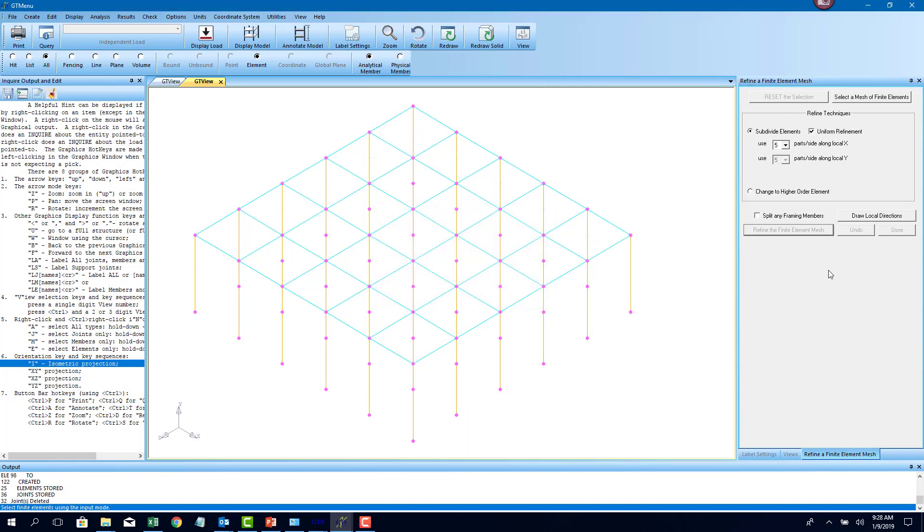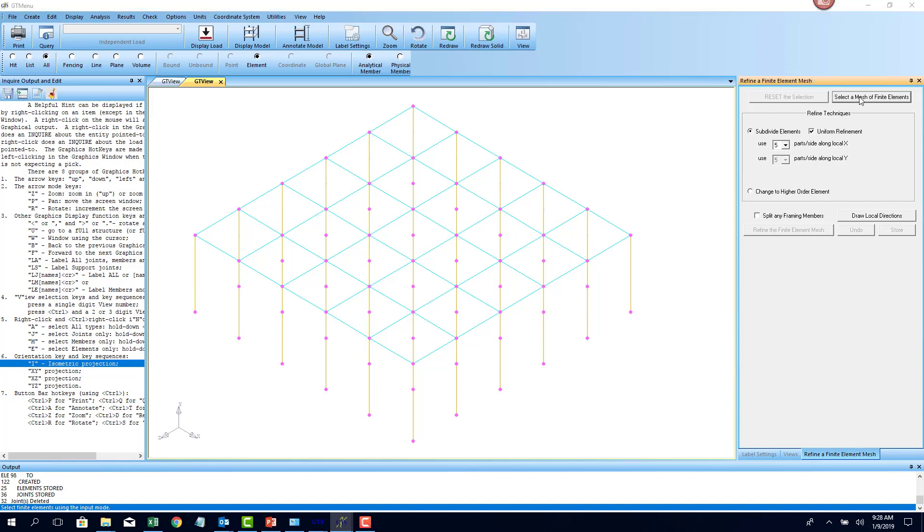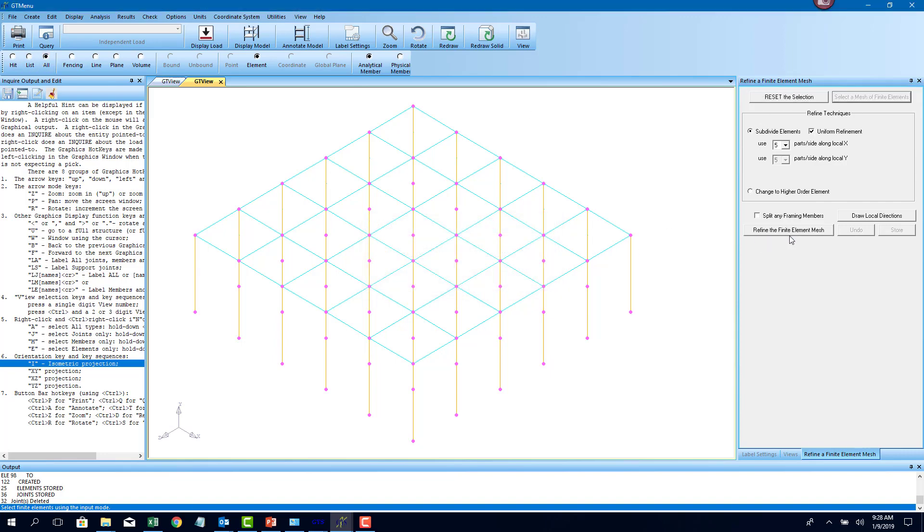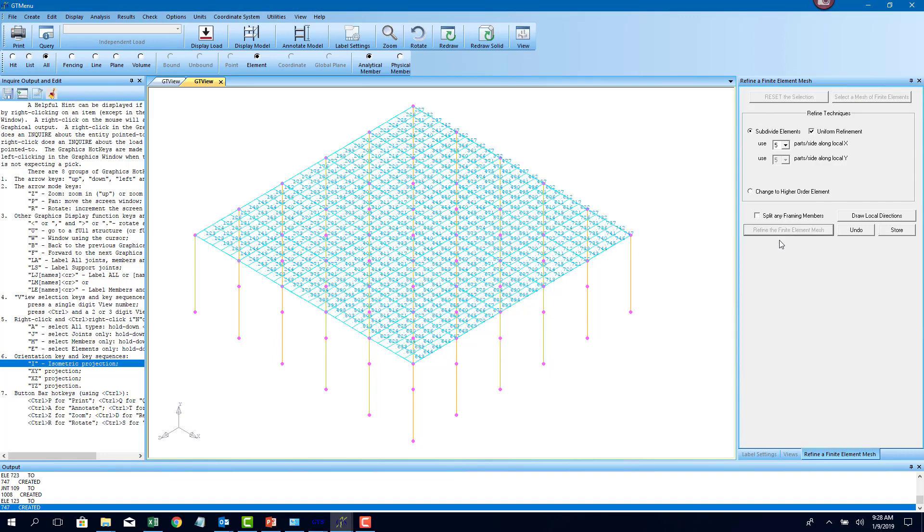Once that's done, now I want to further subdivide it into smaller elements. I can just say select again all elements. Select finite element analysis mesh, refine mesh, and it subdivides it into smaller pieces.